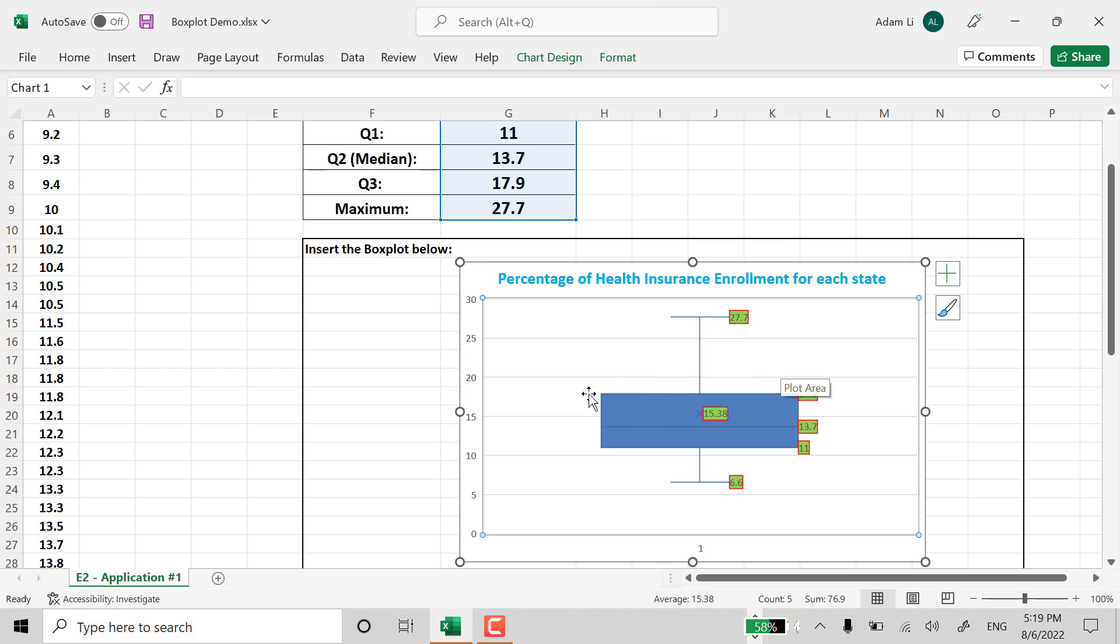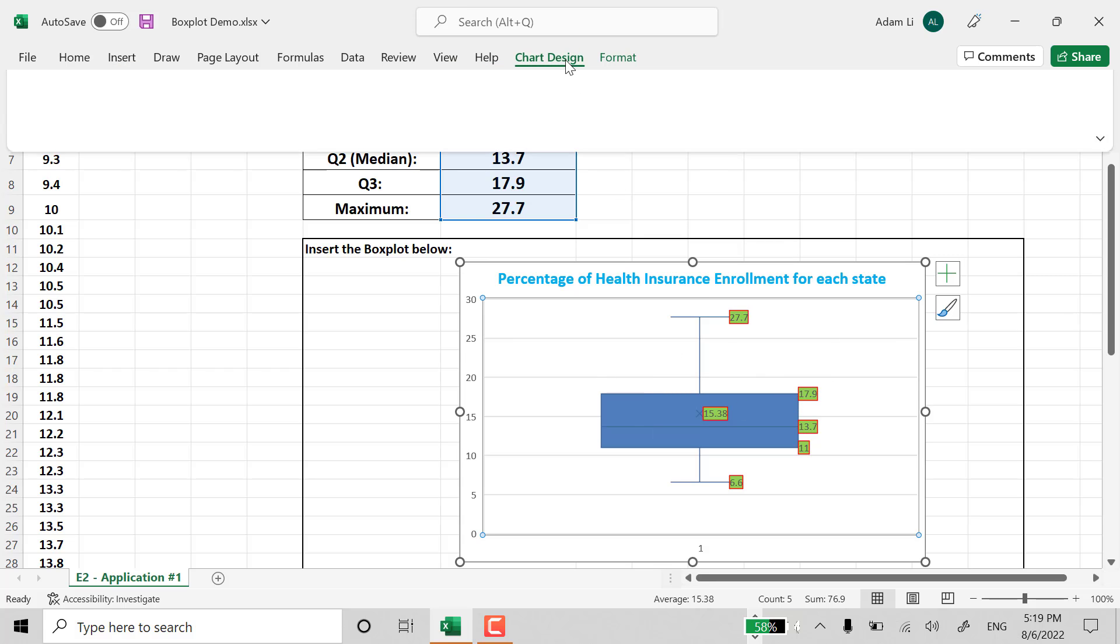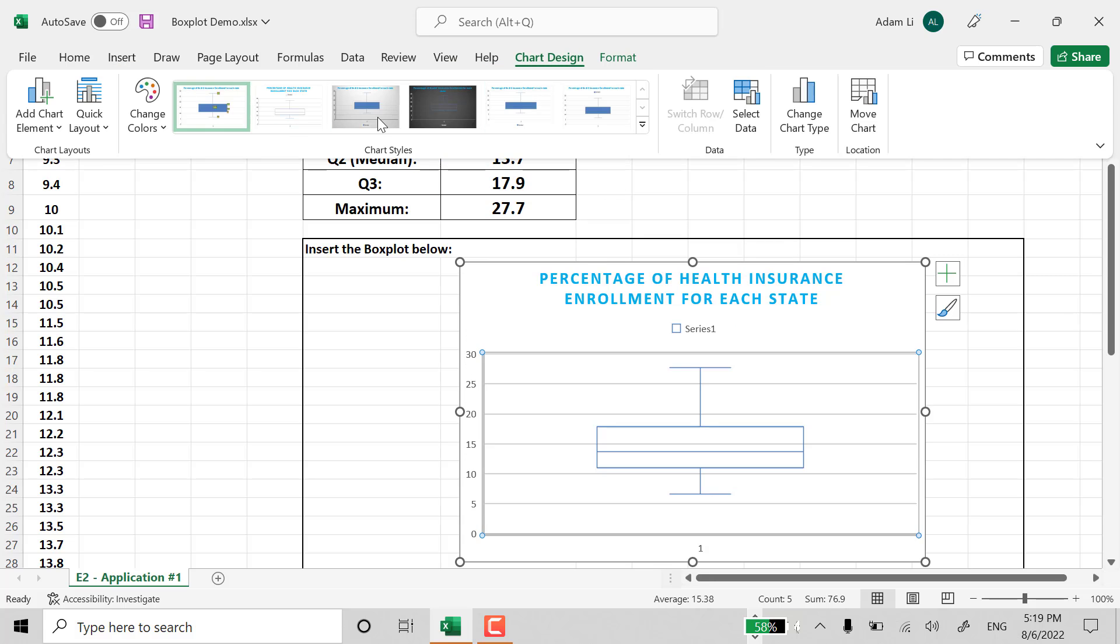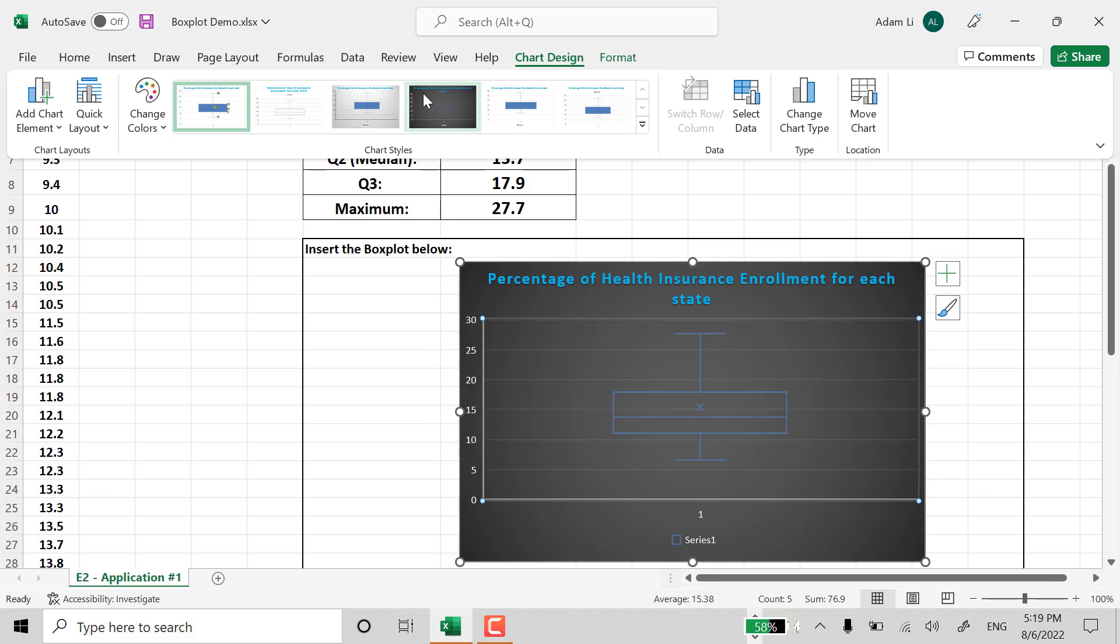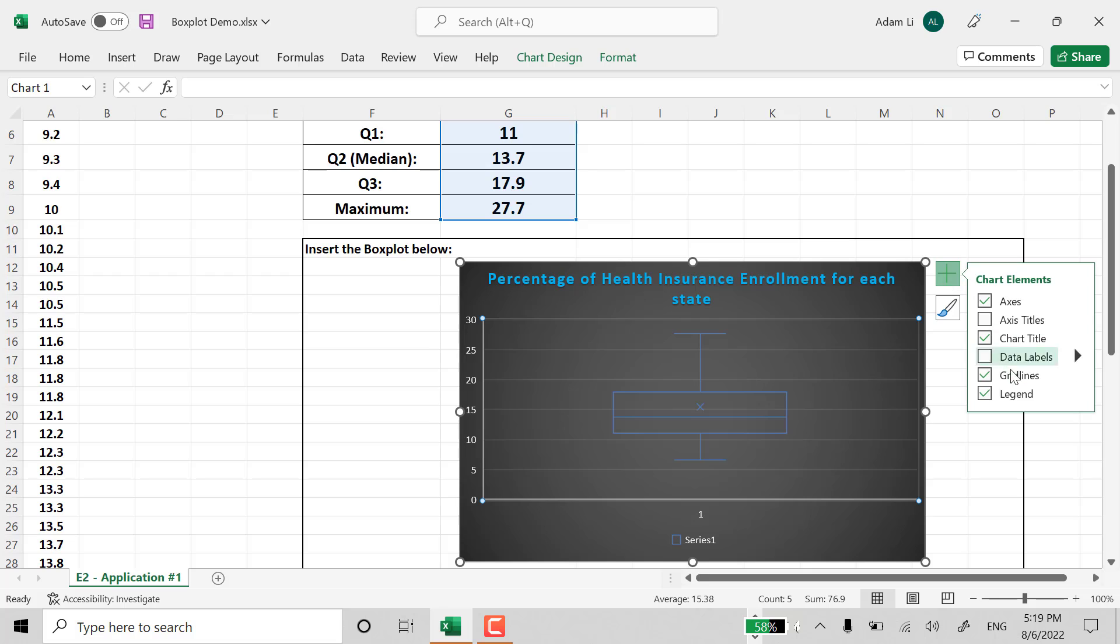Also, there's a chart design on top. You know, we can change to different design on top. And, you know, one more time, data labels, label data.